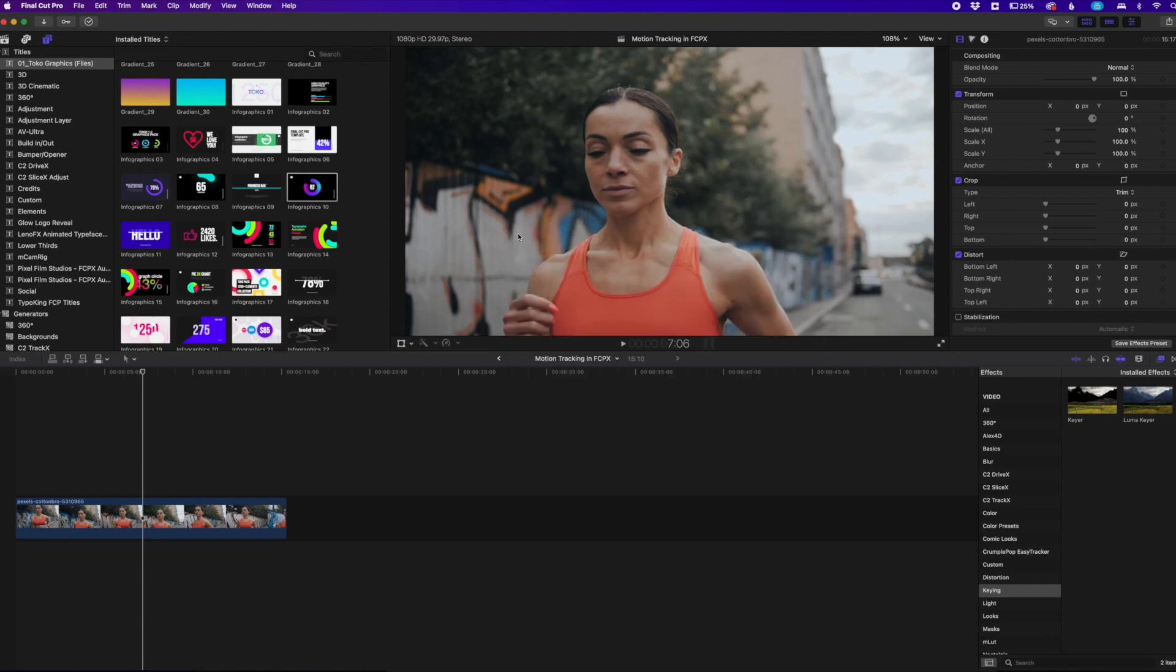One little caveat though, you will have to upgrade your operating system. So you'll have to upgrade to Big Sur, which is the newest operating system. So I had to do that to get this feature. So let's go and roll into it.